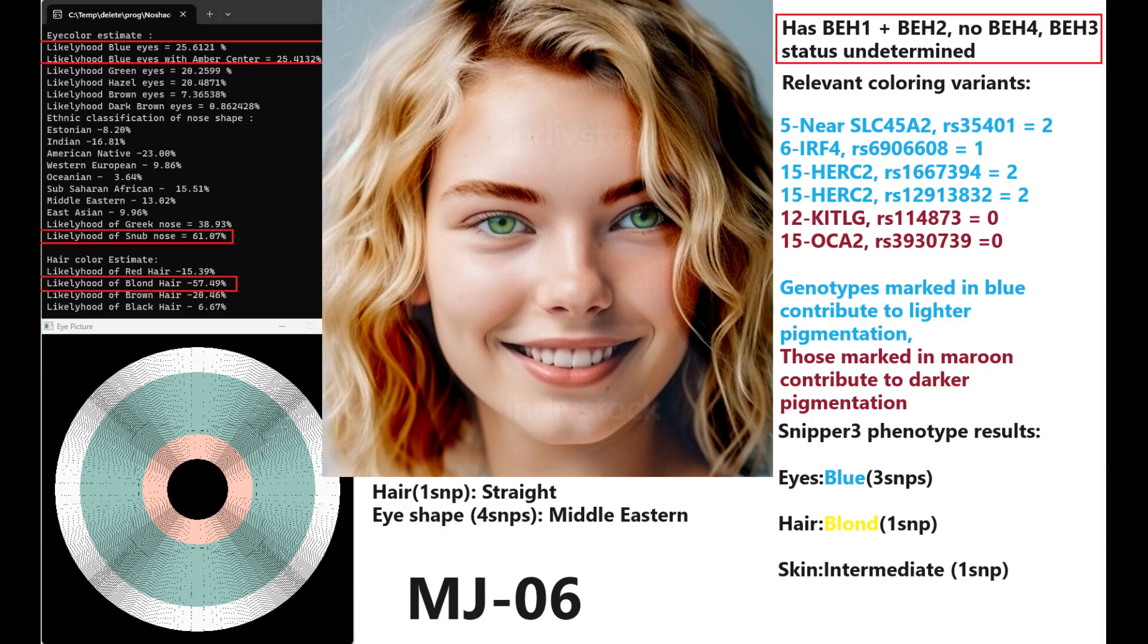We'll be starting with MJ06. This is the woman that YSEC predicted to be blonde and blue-eyed. According to Hirisplex, she's got blue eyes or blue eyes with a hazel center, although slightly higher probability of blue eyes, 0.2% higher.